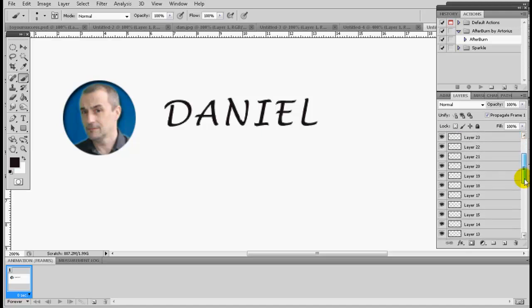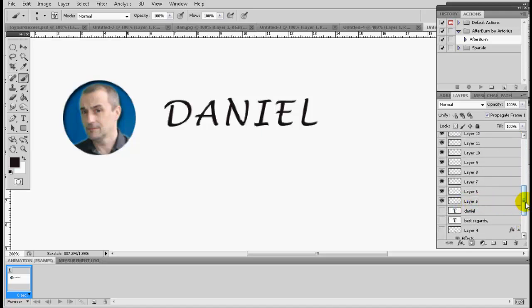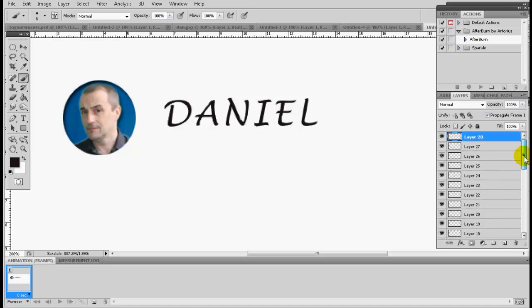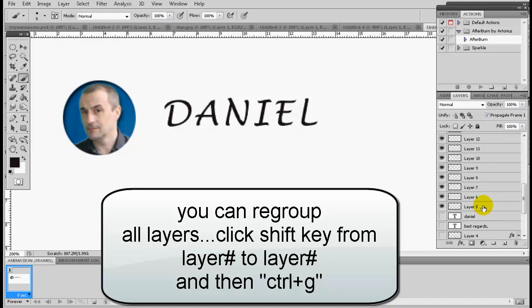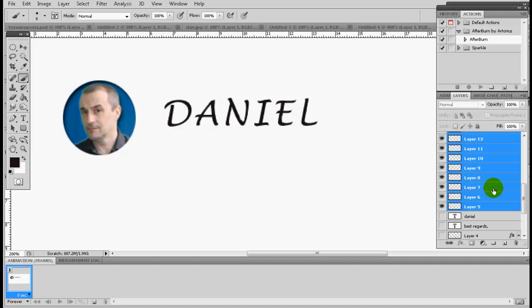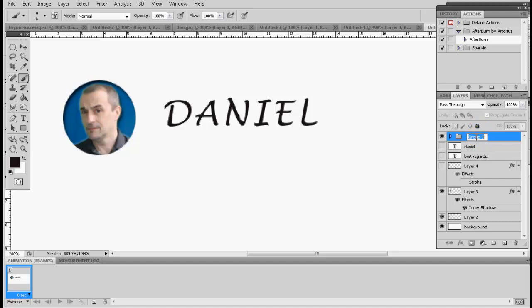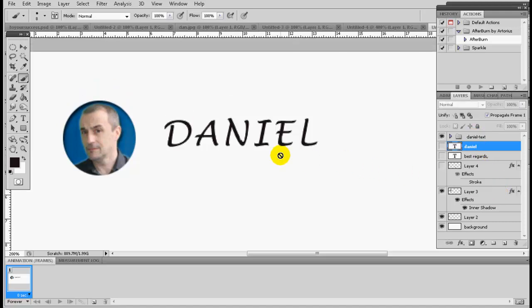As you can see, it took from layer 5 to layer 28 — about 23 layers total. I do Ctrl+Shift then Ctrl+G to regroup them together. It's not necessary but helps with organization. I'll rename the group 'Danielle Text' so I know where my file is. I'm not going to create 'Best Regards' now — you know what to do with those letters if you want to animate them.